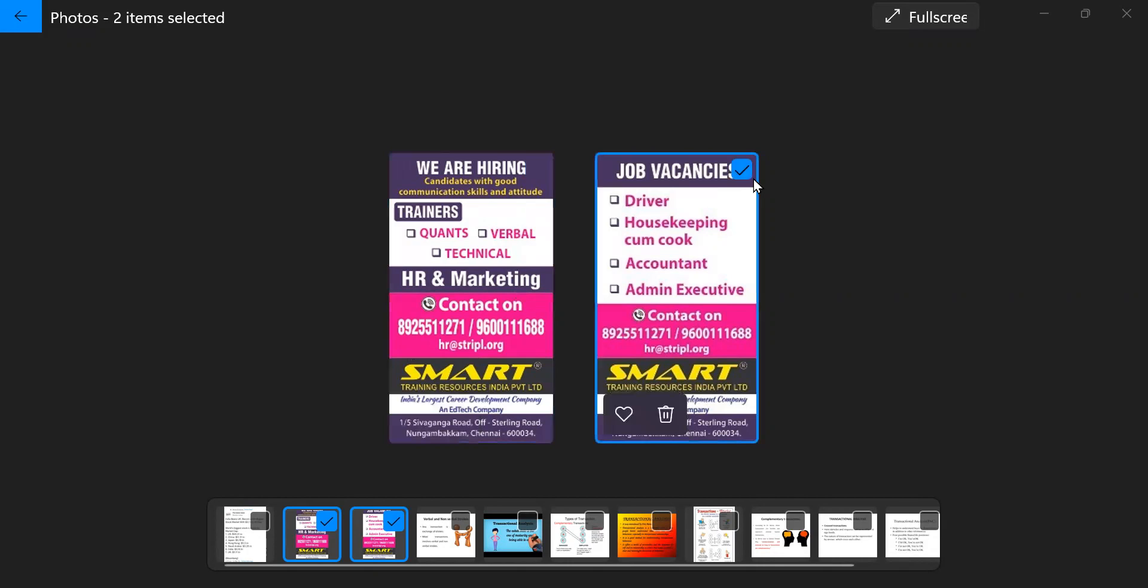Then there are job vacancies for the post of driver, housekeeping, cook and accountant and also admin executive.